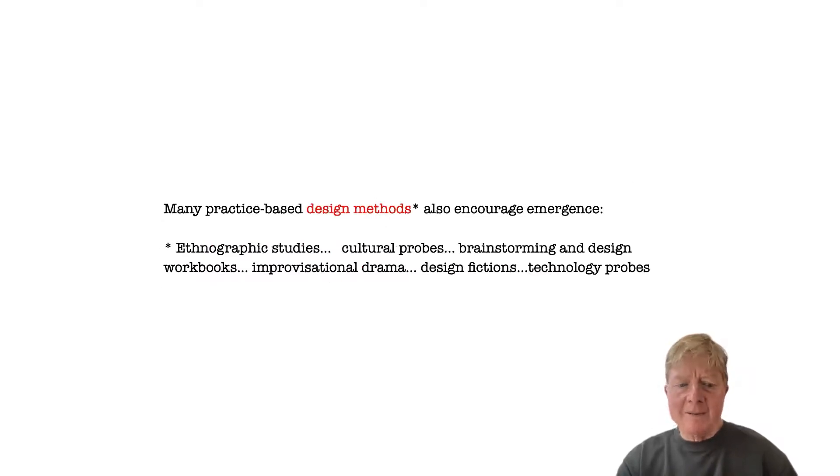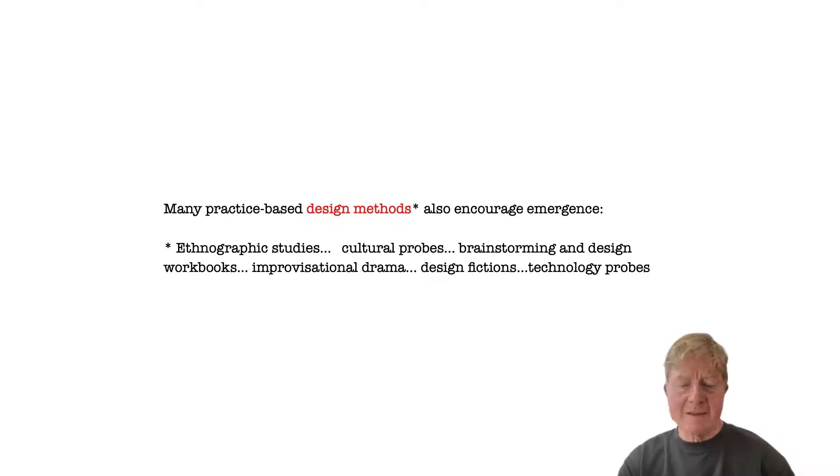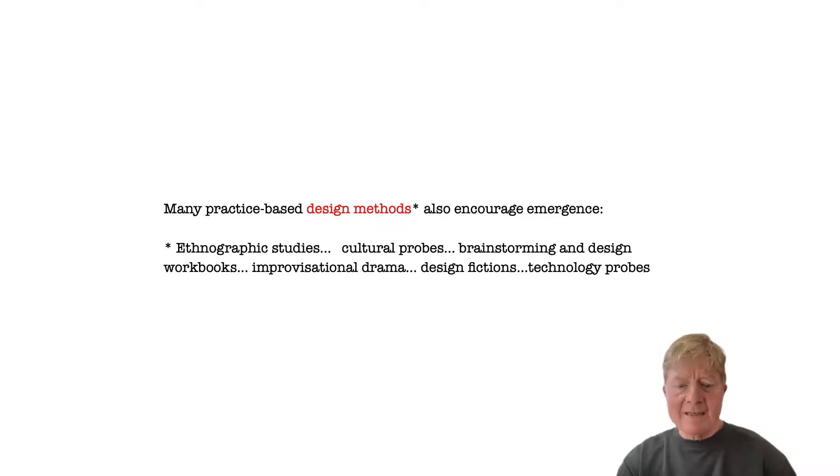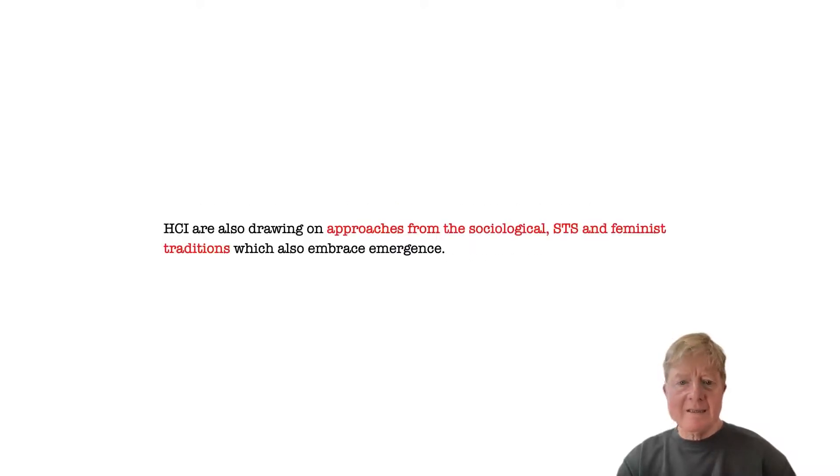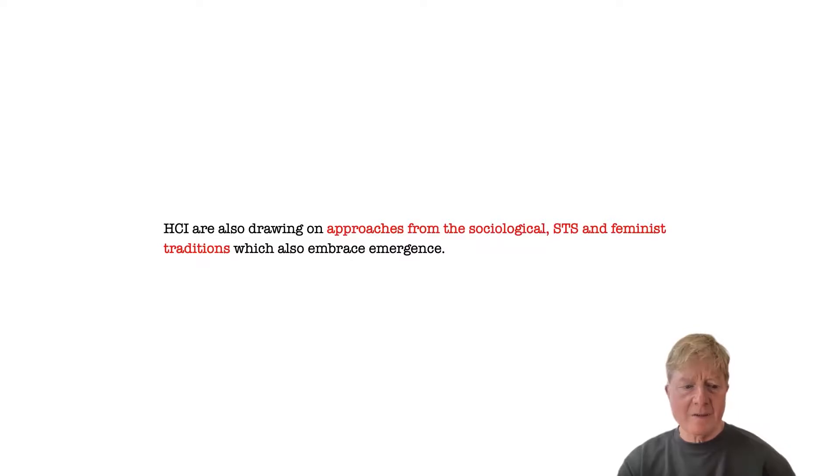In addition, many practice-based design methods also encourage emergence, from ethnographic studies and cultural probes to design fictions and improvisational drama. And as HCI designers draw on the sociological STS and feminist traditions that we described earlier, they also bring with them an openness to emergence.